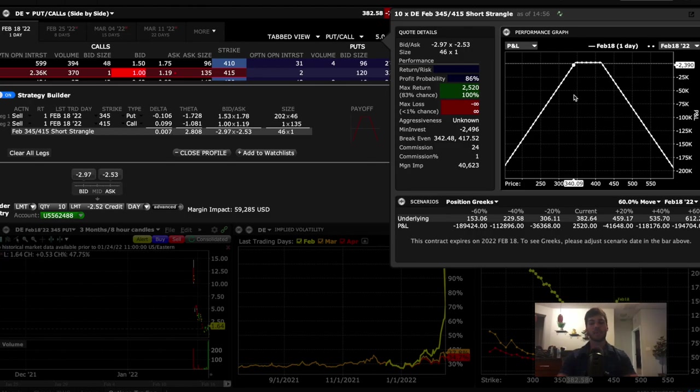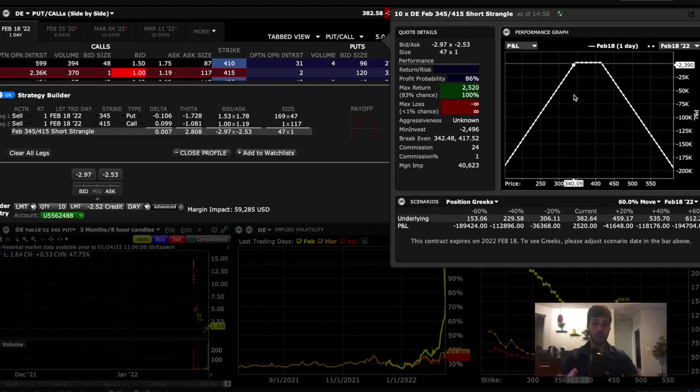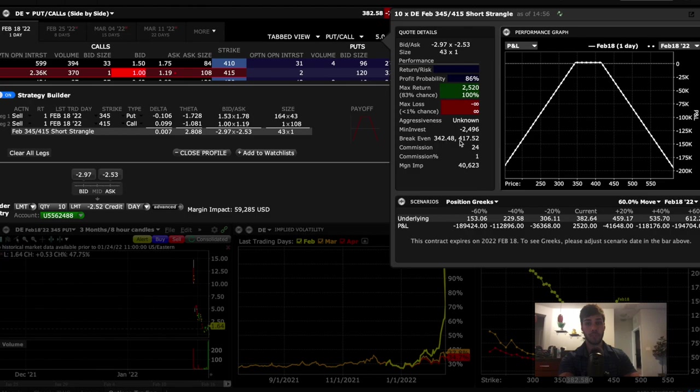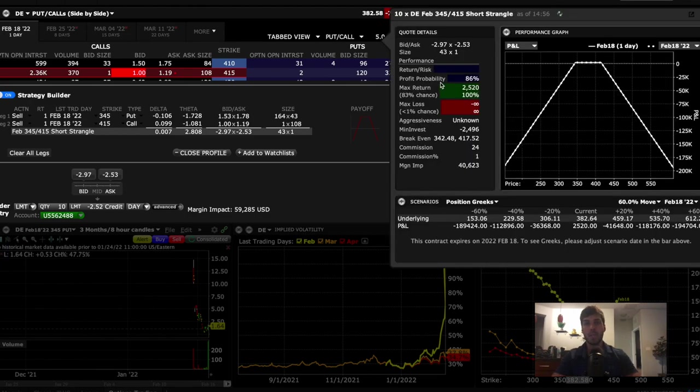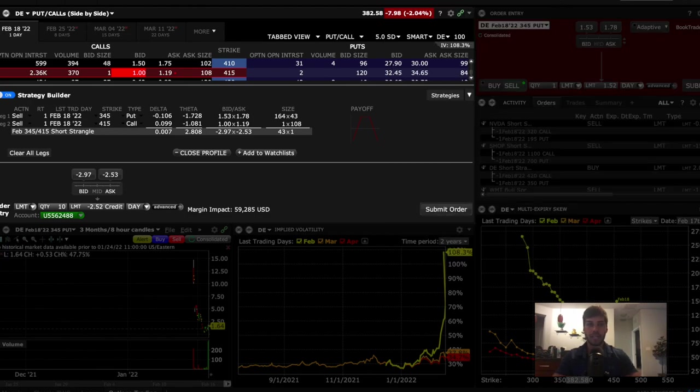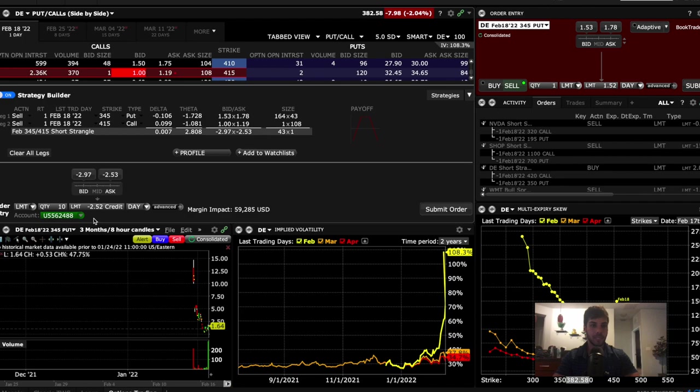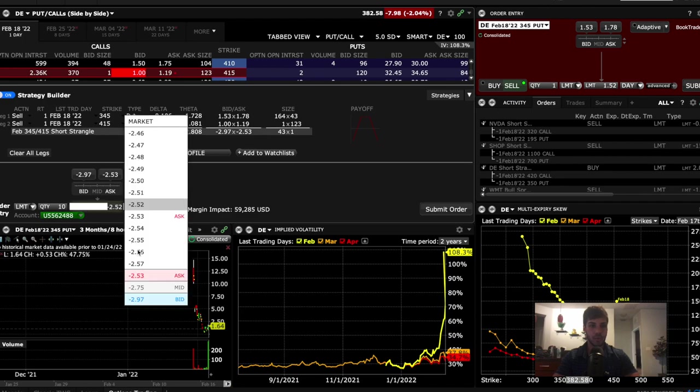So basically small loss, as long as it trades between 340 and 420. Break even is at 342 and 417. So we're going to go ahead and put on this trade now. We're going to be collecting $2,000.